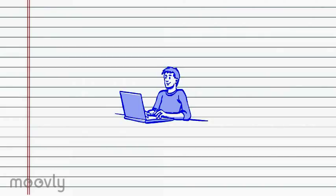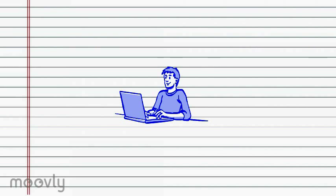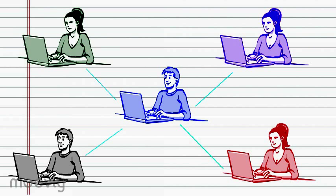All someone needs in order to become a volunteer is a personal computer and an internet connection. Once they've signed up for one of the dozens of volunteer computing projects available, they will be connected to a network of other computers whose combined processing power has the capability of being greater than that of the world's largest supercomputer, at a fraction of the cost.